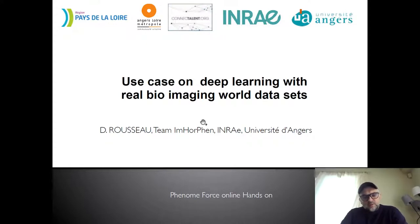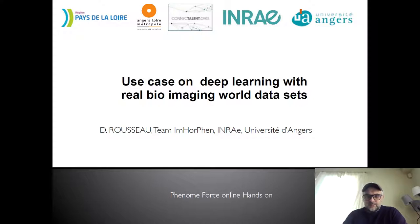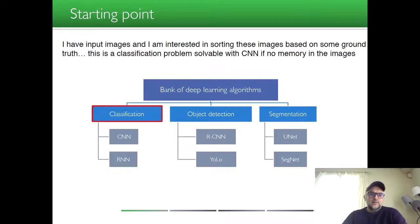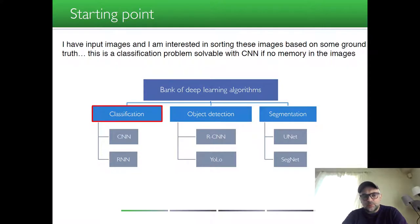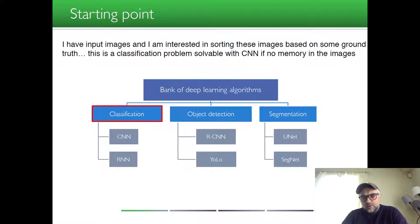In this video we will discuss a couple of use cases on deep learning with real bioimaging world datasets. Imagine a situation where you have input images and you are interested in sorting these images based on some ground truth — this is a classification problem which is solvable with a convolutional neural network.